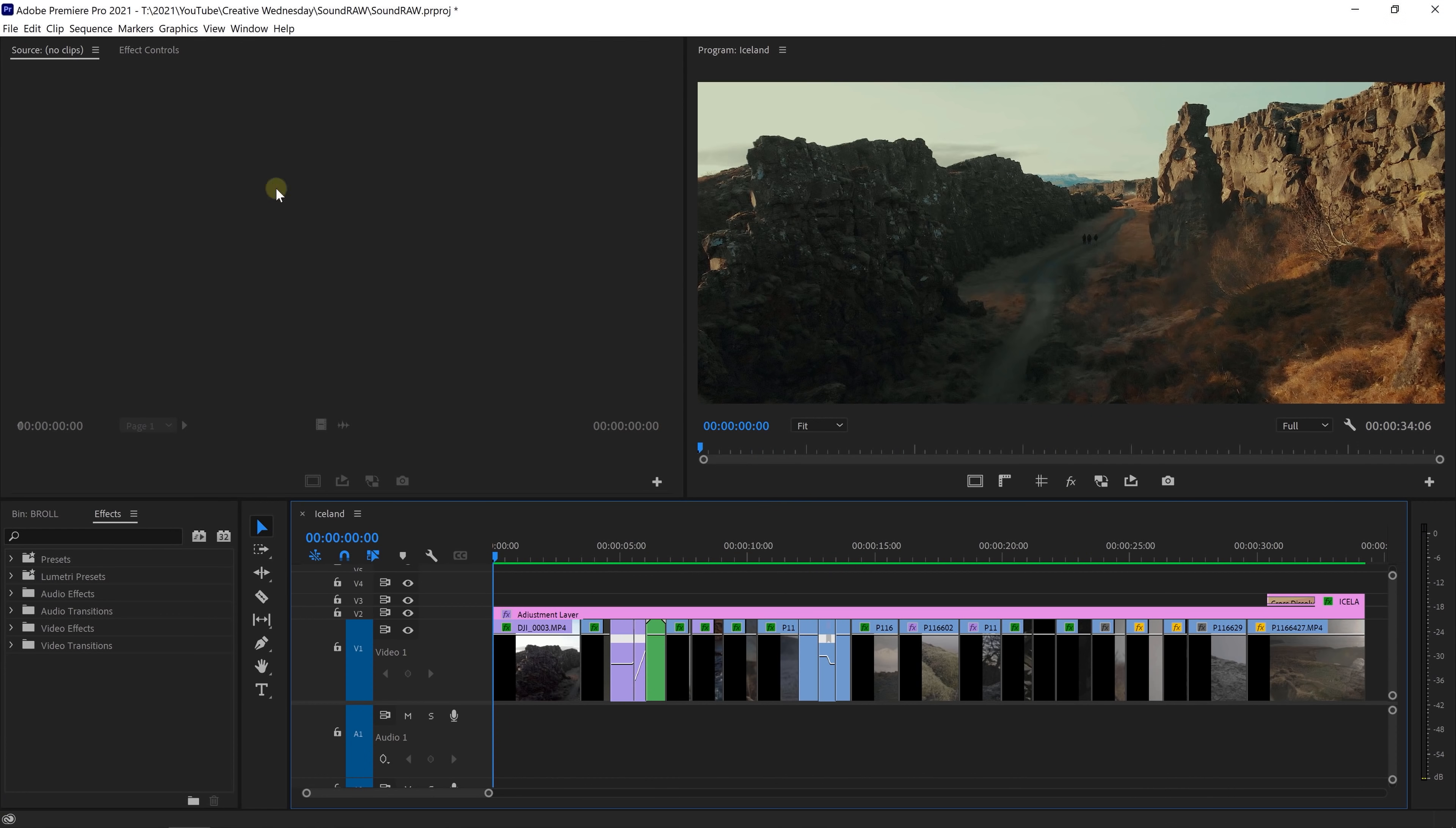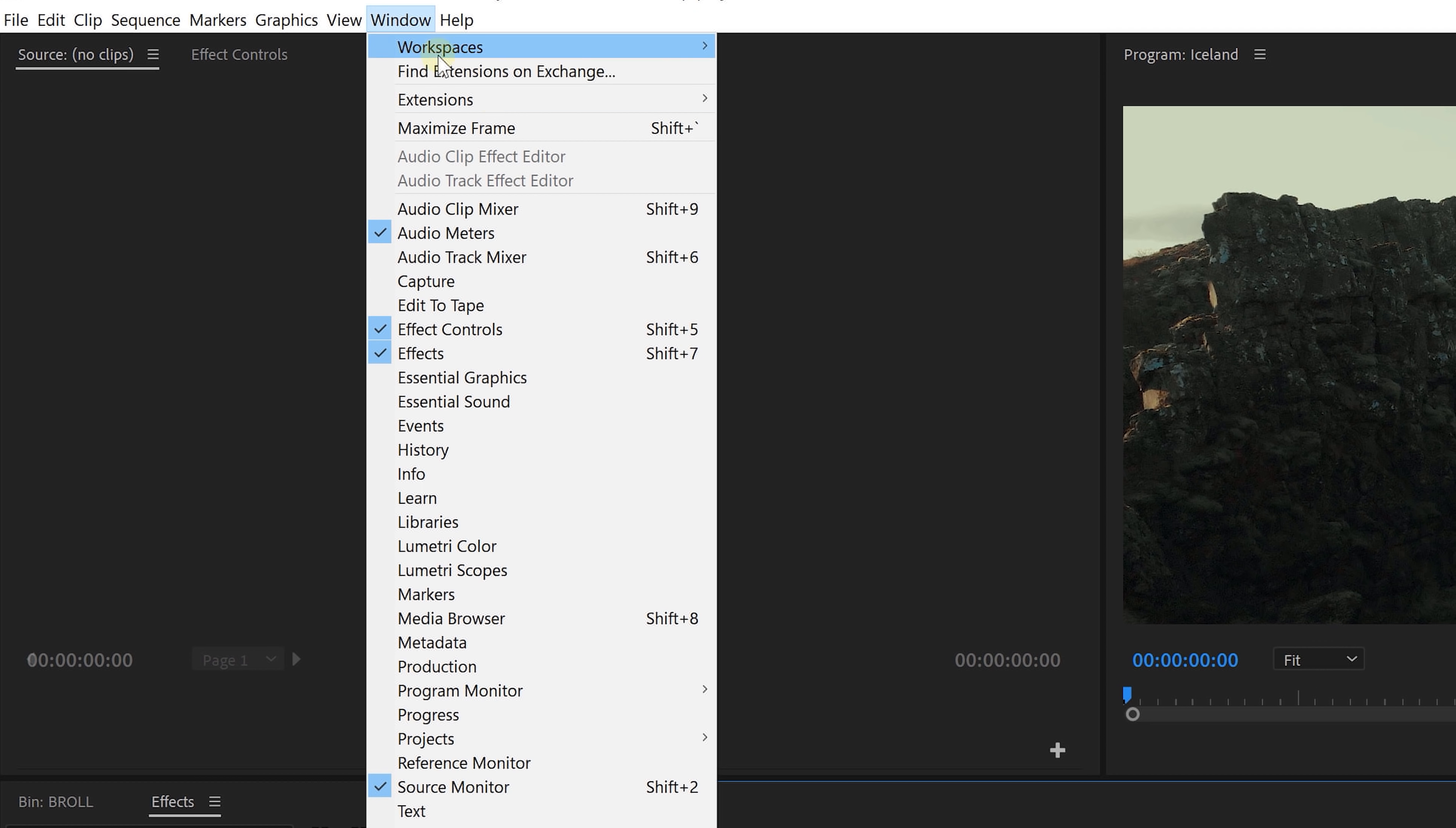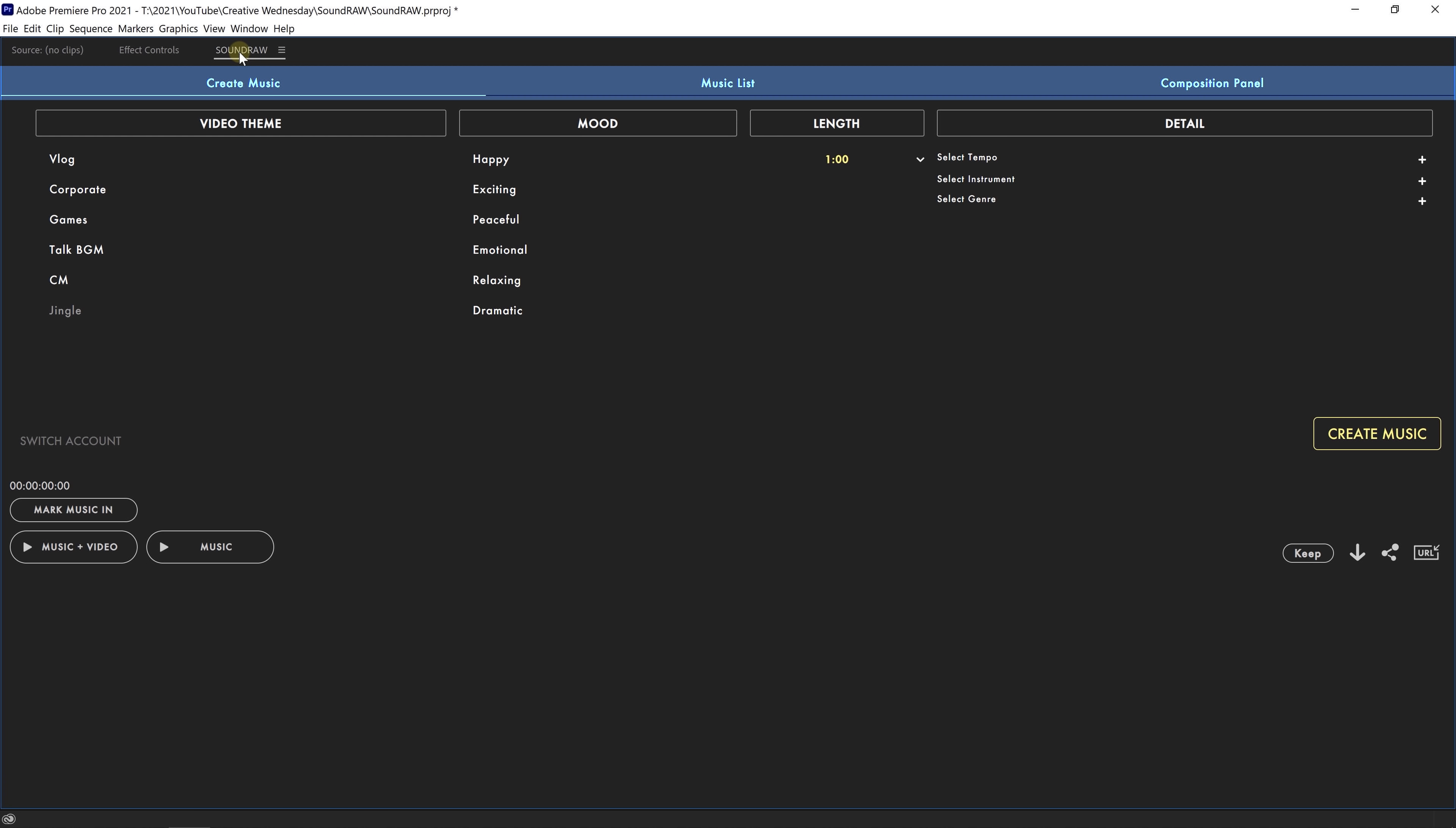Once we've got the SoundRaw extension installed, you can open it up in Premiere Pro from the menu, Window, Extensions, SoundRaw. There are three tabs on top and we're going to start with Create Music.